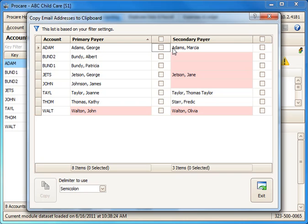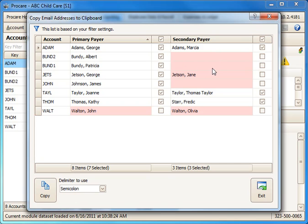Here you can select email addresses for the primary payer and if you want to also the secondary payer. These are usually the parents on the account. Any address that appears in red either they don't have an email address or for some reason it's not a valid address.